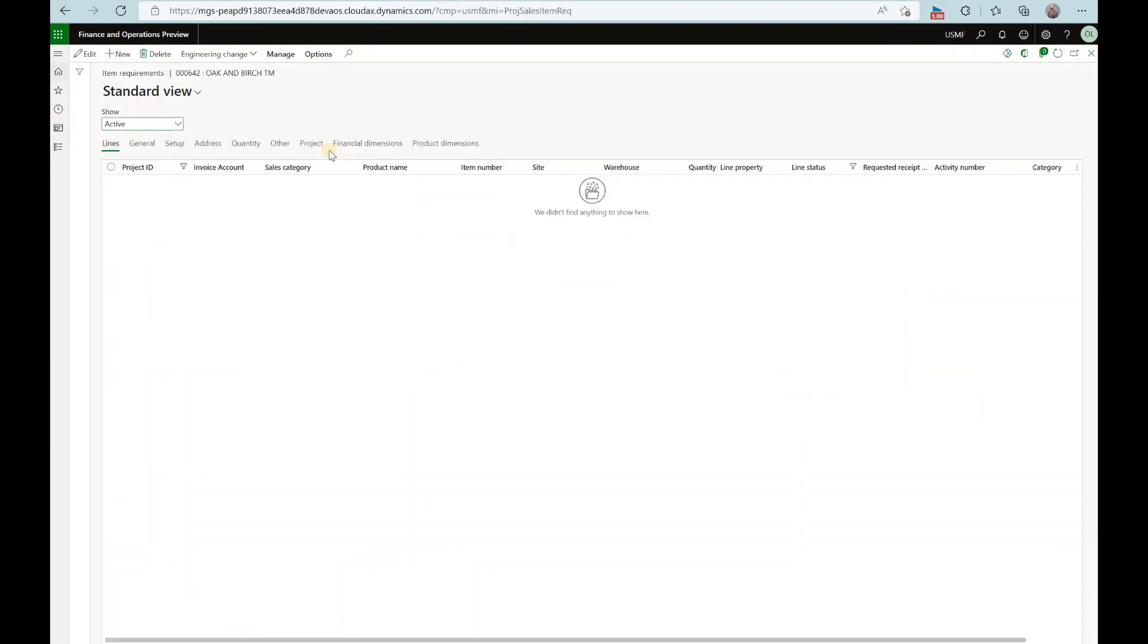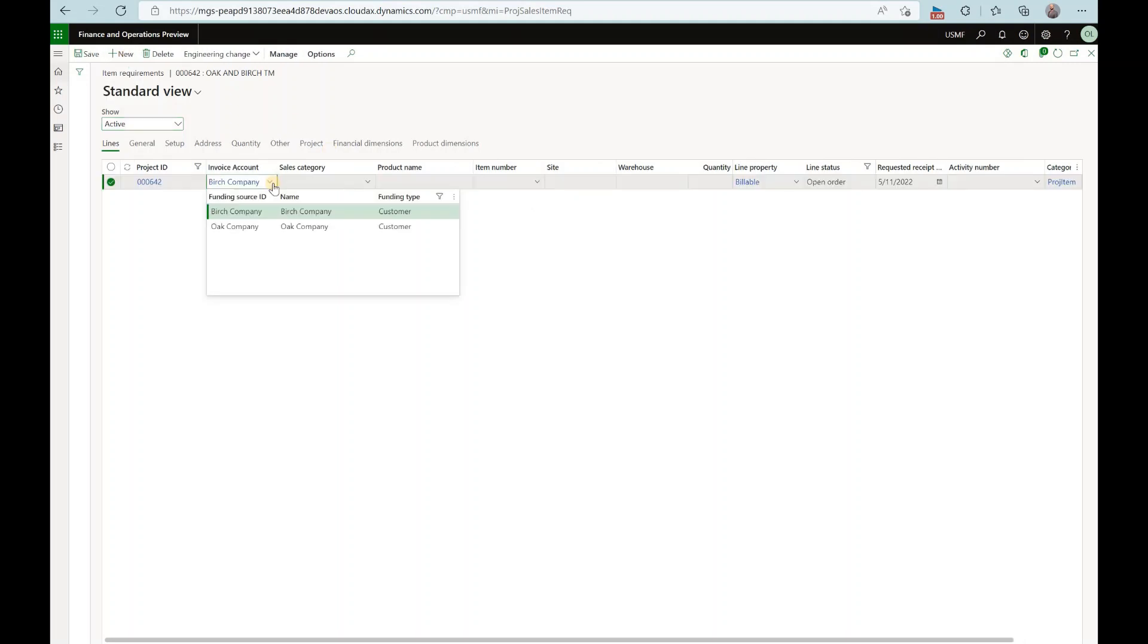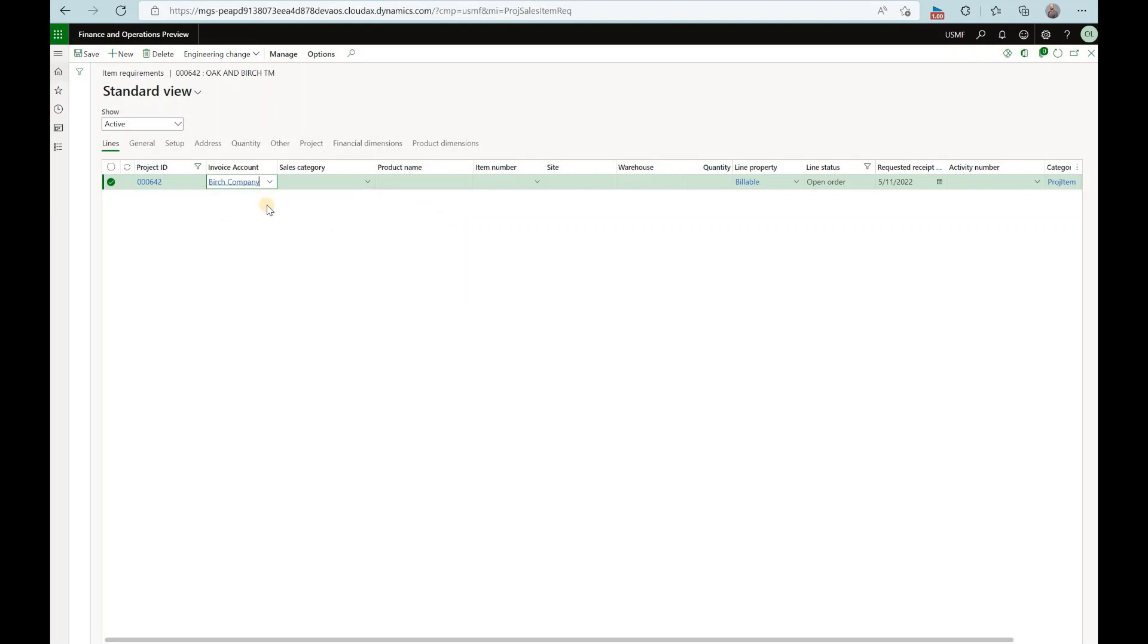Here we get to the screen where we can create new item requirements. We'll click on new and under invoice account we have a selection of two customers and remember these two customers have been set up as funding sources of that project contract. All right so looks like from there I would be able to select an invoice account, select an item number, select the warehouse quantity and save that item requirement.